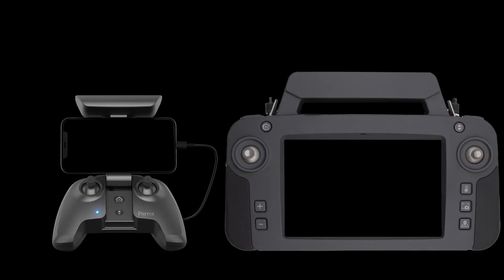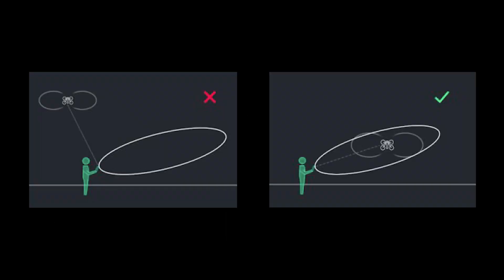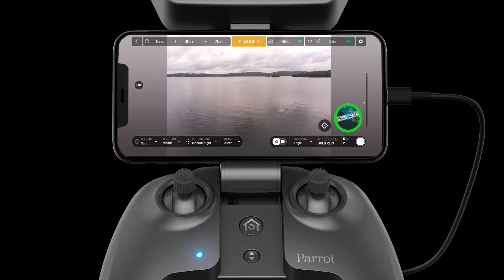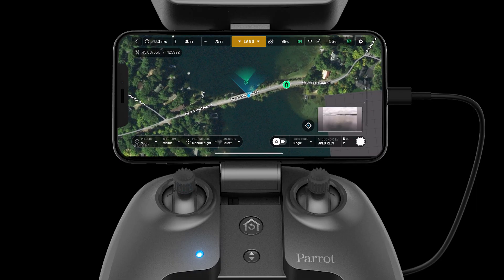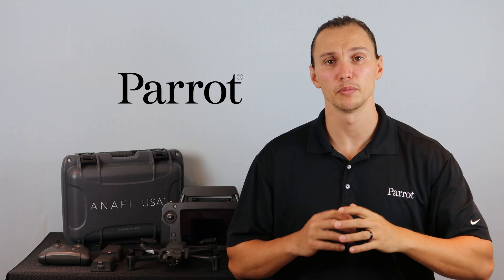Both the SkyController 3 and SkyController USA house a directional antenna. To optimize the directional antenna, make sure that the controller is always pointed directly at the aircraft. The map helps us remember to point the controller at the aircraft — blue means the controller is pointed directly at the aircraft, and red means we're pointed away.